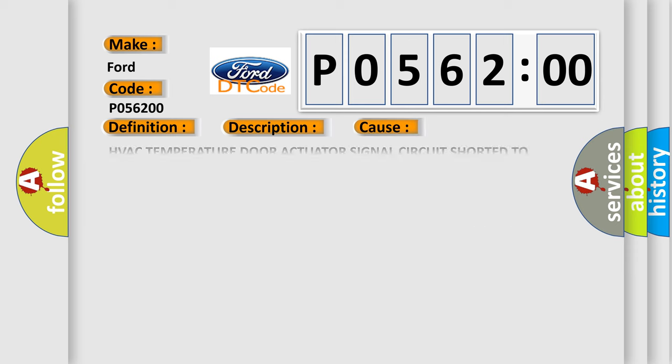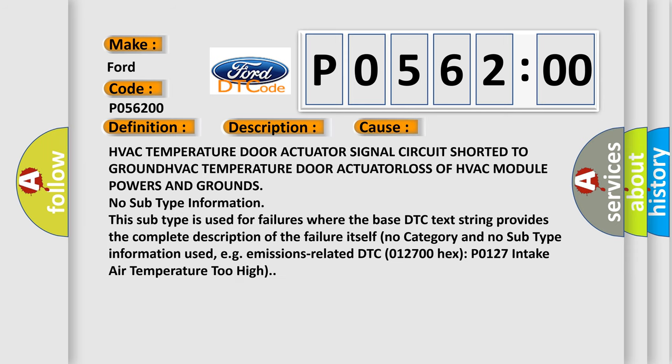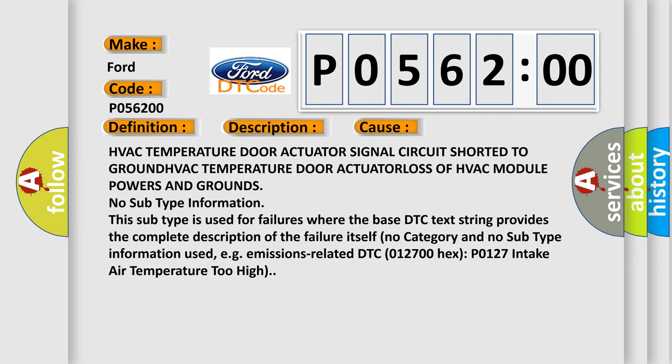This diagnostic error occurs most often in these cases: HVAC temperature door actuator signal circuit short to ground, HVAC temperature door actuator loss, or HVAC module power and ground loss. No subtype information - this subtype is used for failures where the base DTC text string provides the complete description of the failure itself. No category and no subtype information used, e.g., emissions related DTC P0127: intake air temperature too high.